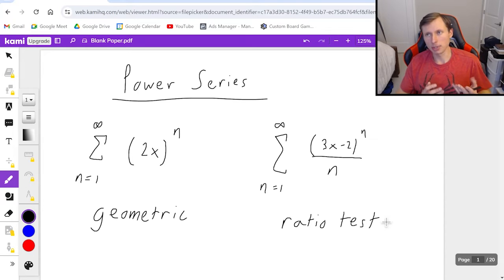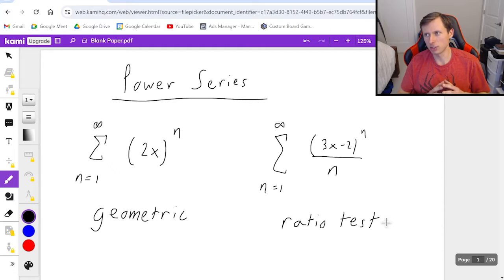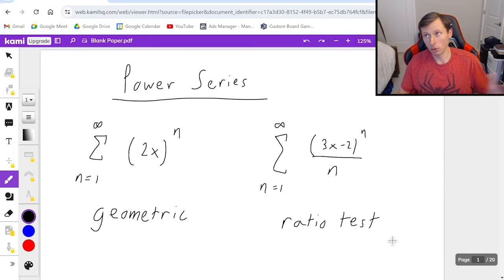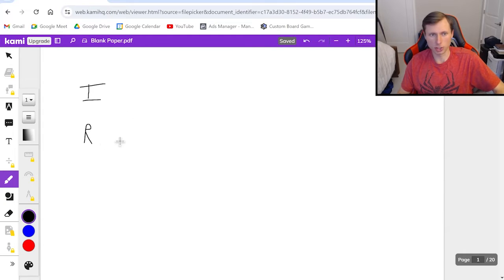What we typically do with power series is find the interval of convergence and the radius of convergence. That's going to be the question for all the power series we solve today — the interval of convergence, which I usually call I, and the radius of convergence, which I usually call R.